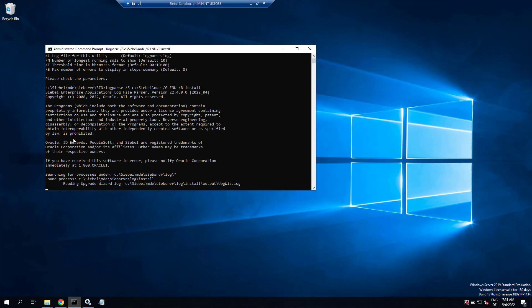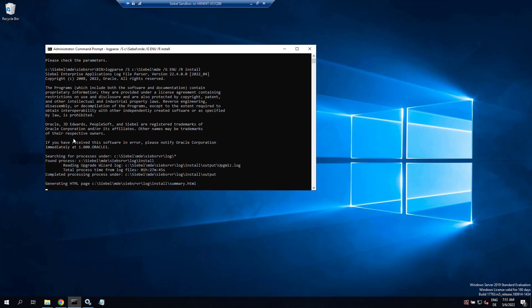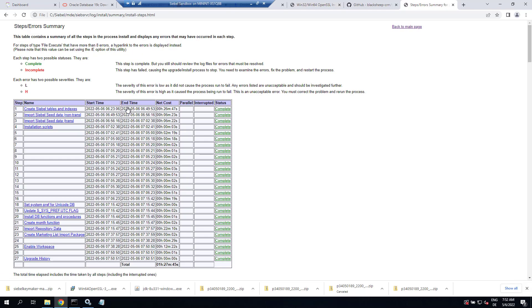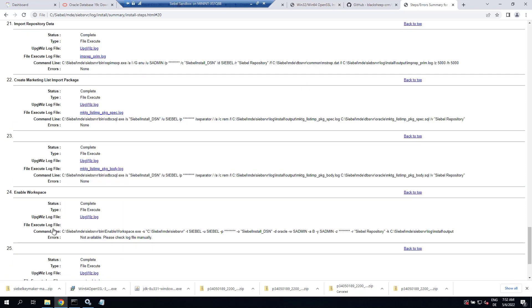So it parses these logs and creates an HTML file. You can do this with any output of the Siebel upgrade wizard. Can be quite helpful for your documentation, so keep those output HTML files somewhere safe. Thanks for watching, take care and bye bye.